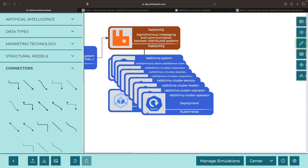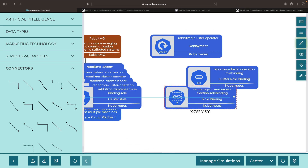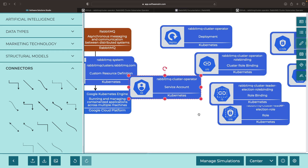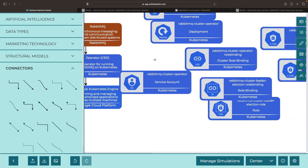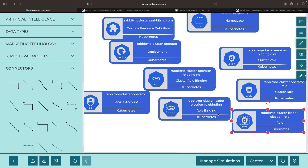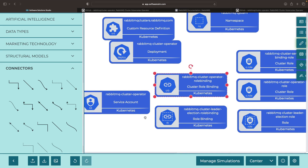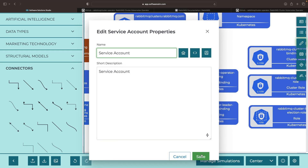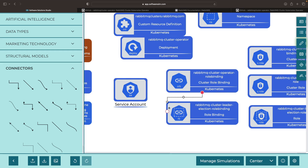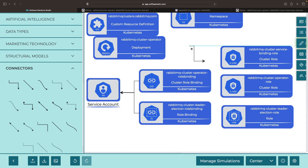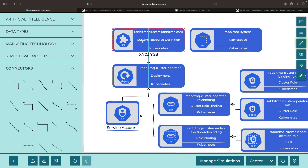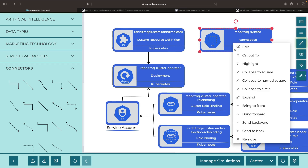It looks like we have quite a lot of resources bundled into the operator. We have a deployment, a cluster role binding, a role binding, a cluster role, and several other resources. Many of these are related to RBAC — role-based access control — enabling the operator to create the resources it needs when we instantiate a RabbitMQ server. Essentially, we have a service account here that leverages these role bindings through various RBAC permissions. Most of the RBAC configuration seems to feed into this deployment. Then we use the custom resource definition powered by the operator deployment to create new RabbitMQ clusters.